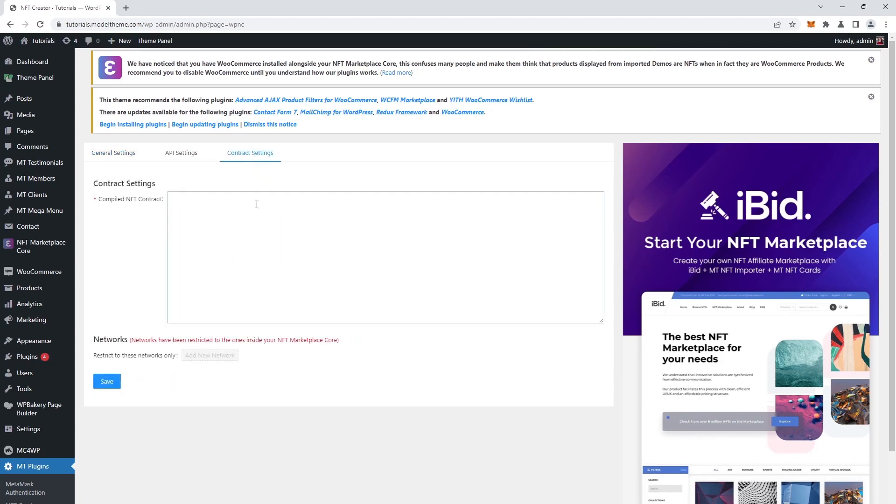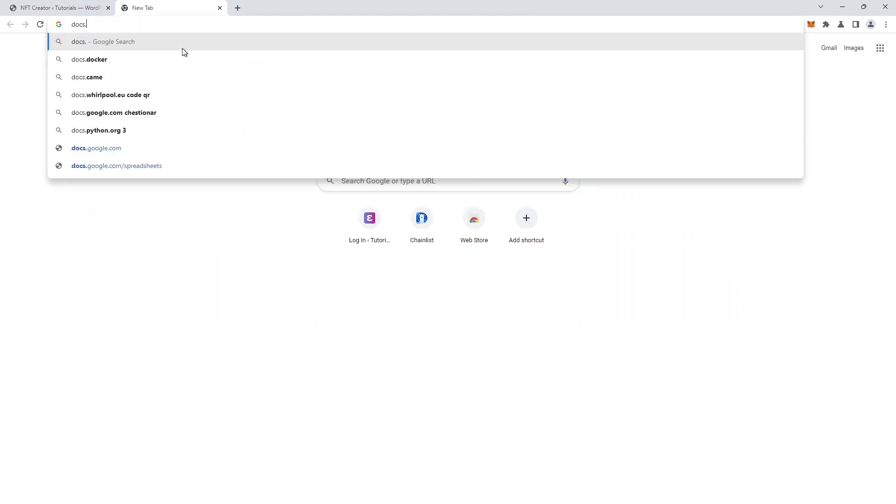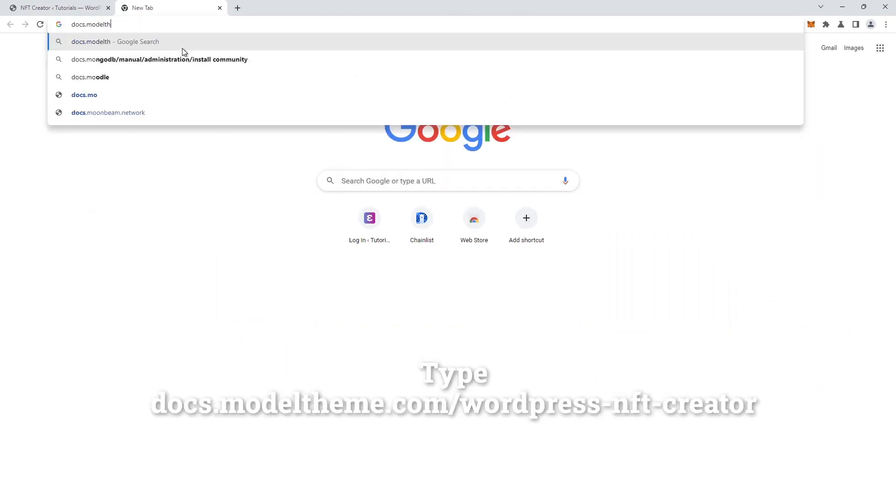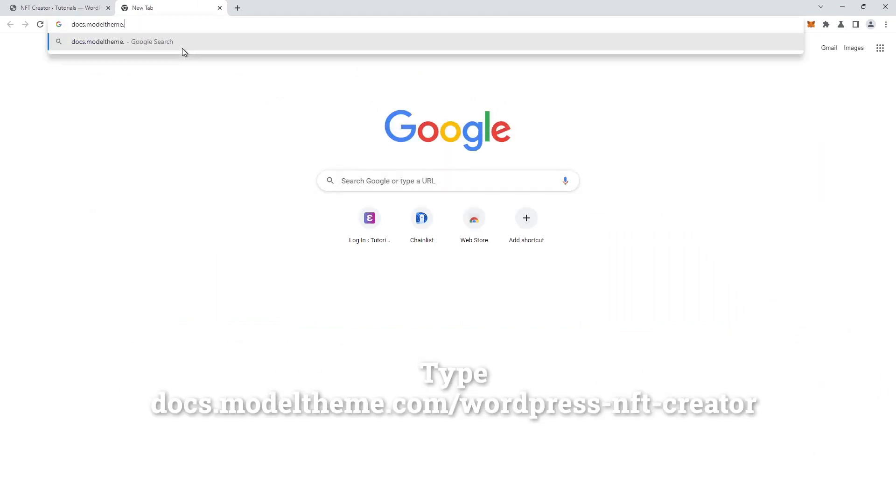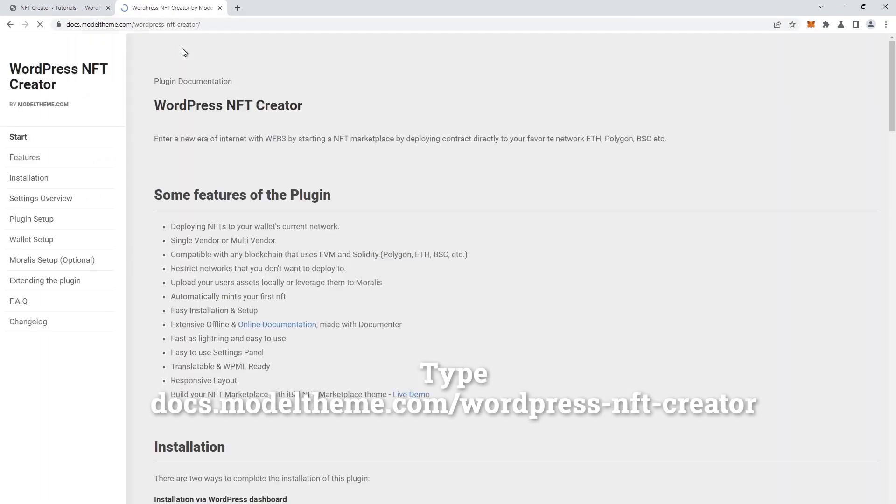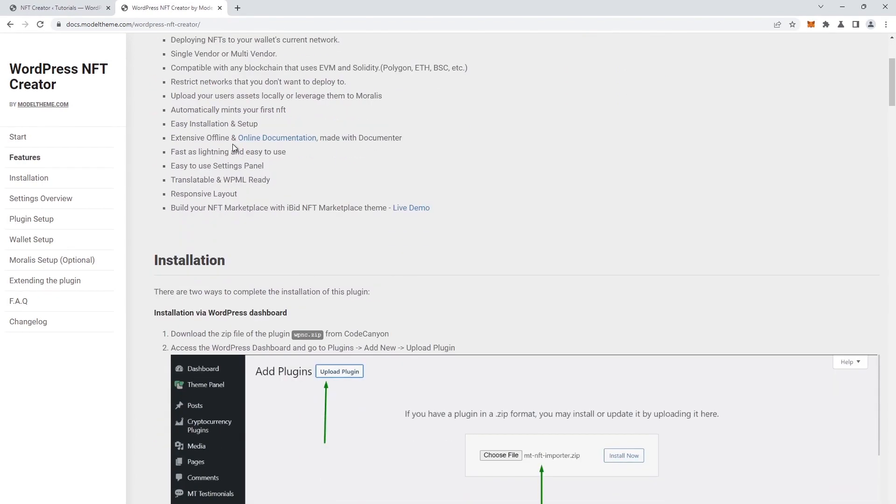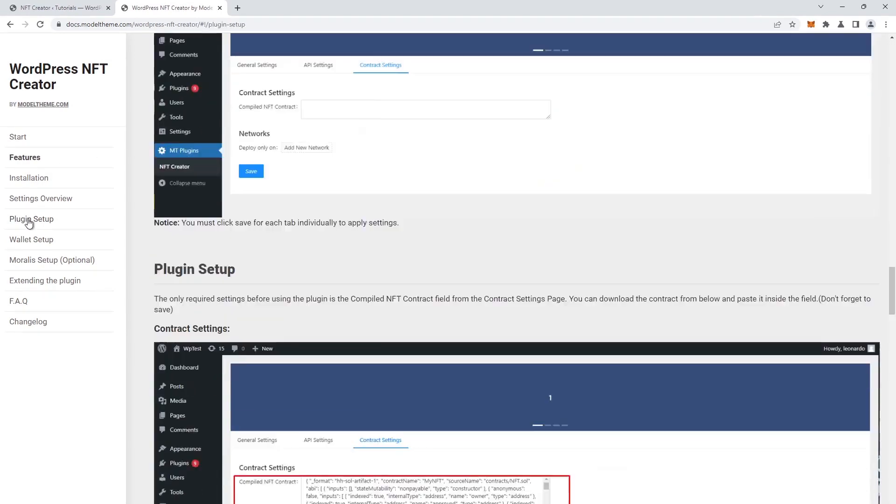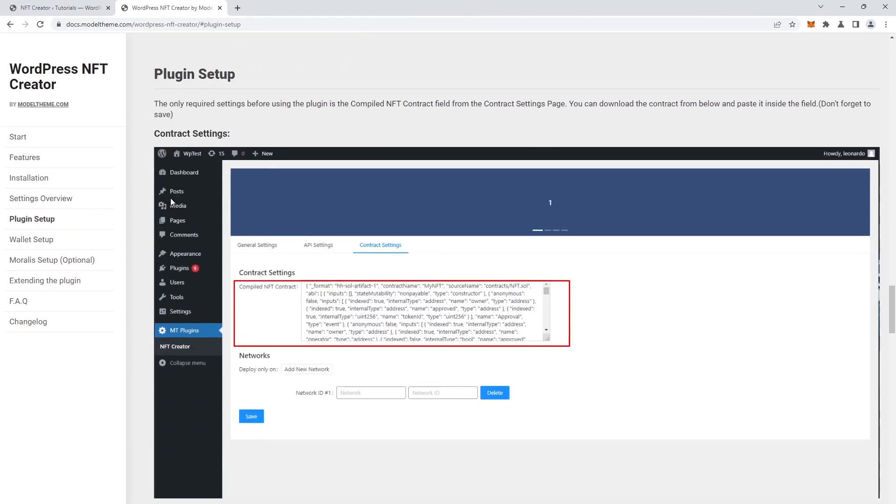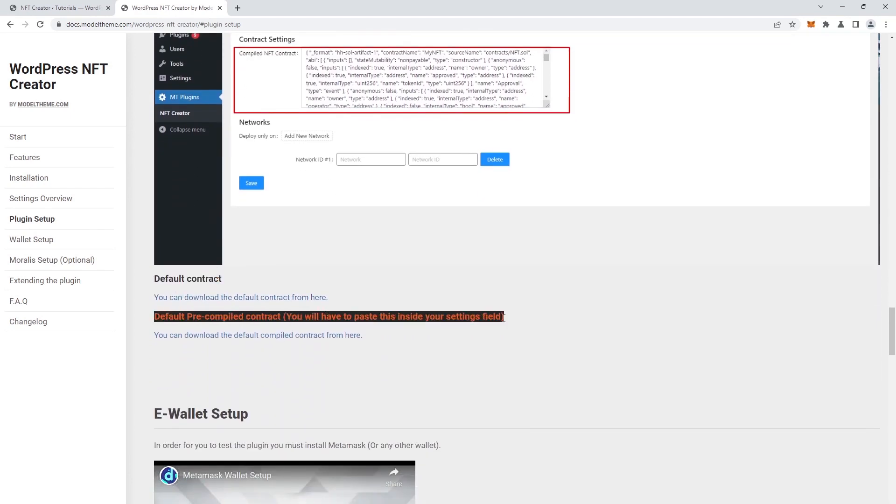The next step is to configure the contract. To do that, we'll head over to the documentation. The newest documentation is on the model theme website, in the docs section. So just type docs.modeltheme.com/wordpress-nft-creator or click the link in the description below. Once here, we scroll down to the plugin setup section, there we will find the default contract and the default pre-compiled contract, which we will place in our settings. The field also suggests this.